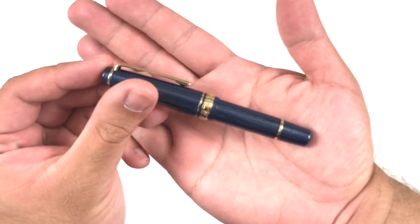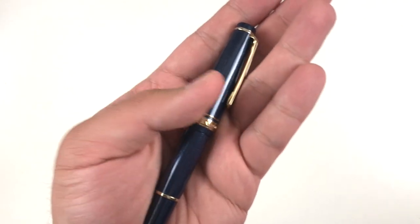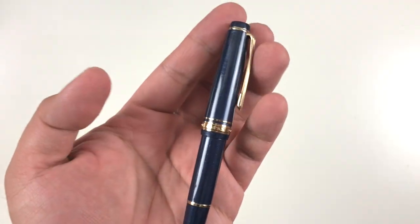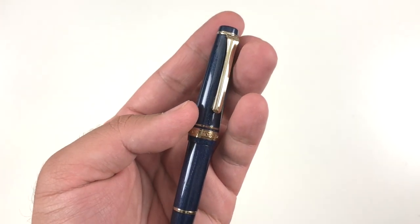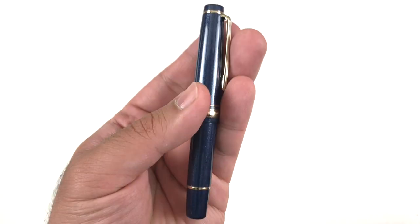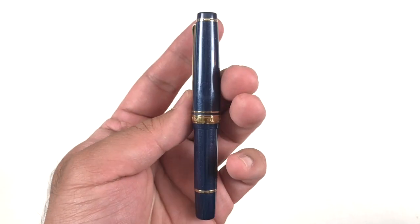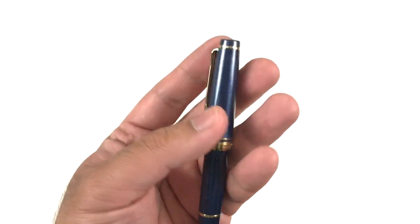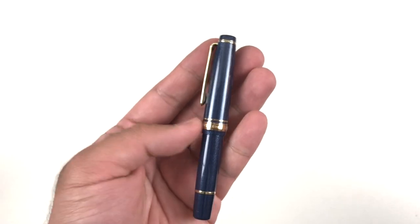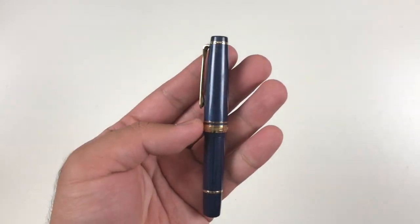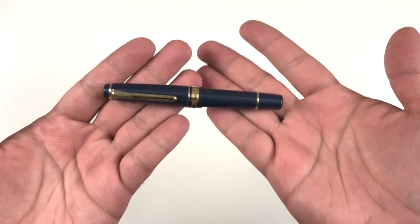This is a Sailor Pro Gear Slim Mini from the Morocco series. I got it in a medium fine nib, and this is the night blue colorway or night sky colorway. I love it so much—this was a big purchase occasion and I finally have my first gold nib fountain pen.